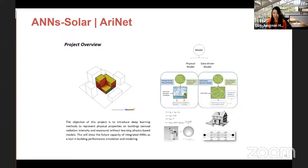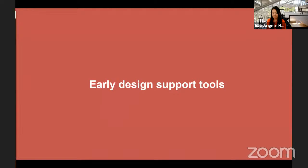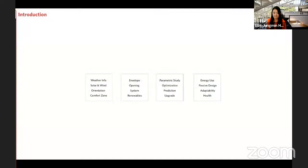This brings me to the focus of my presentation: ARINET, the network I use to predict annual radiation intensities on building facades. With ARINET, the main objective was to introduce a deep learning method that captures a building's physical properties while stripping away the limitations of physics-based approaches. This project demonstrates the potential of integrating deep learning as a powerful tool for building performance simulation. I also want to discuss the importance of developing early-stage design support tools for BPS.